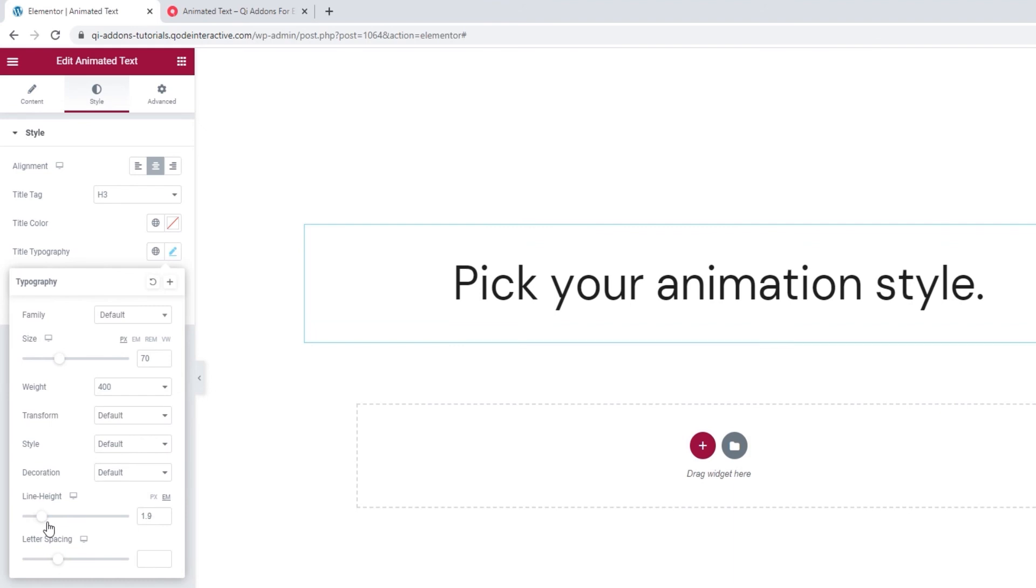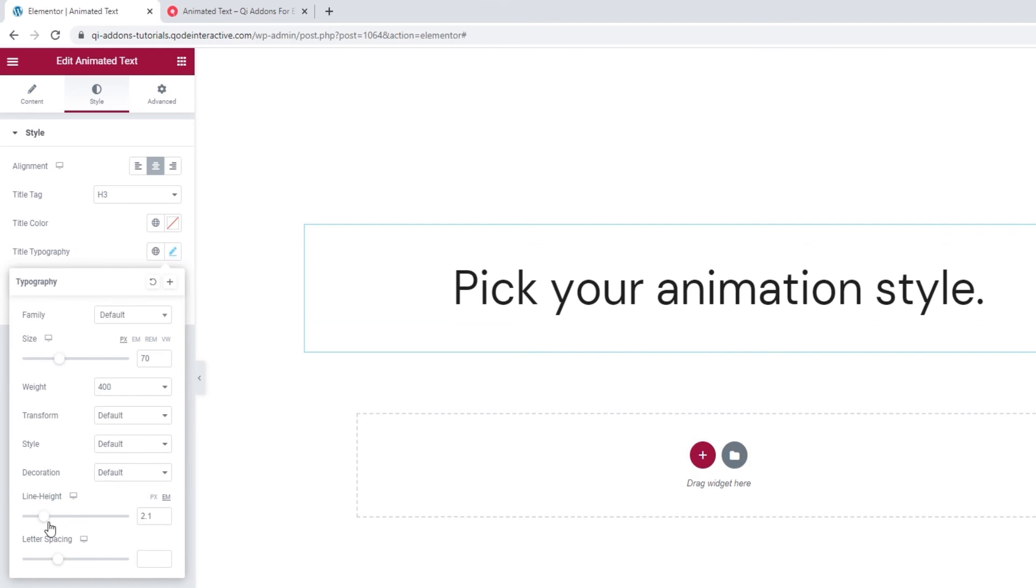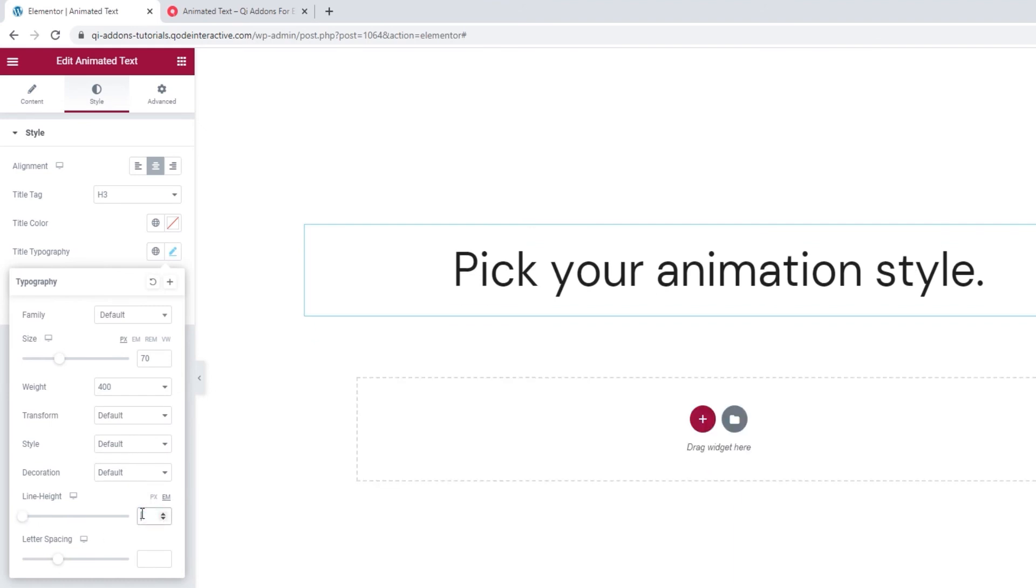Then the line height option. If I move this, it creates more space around the text. But as my title only has one line, it's difficult to show. Finally, we have the letter spacing option.